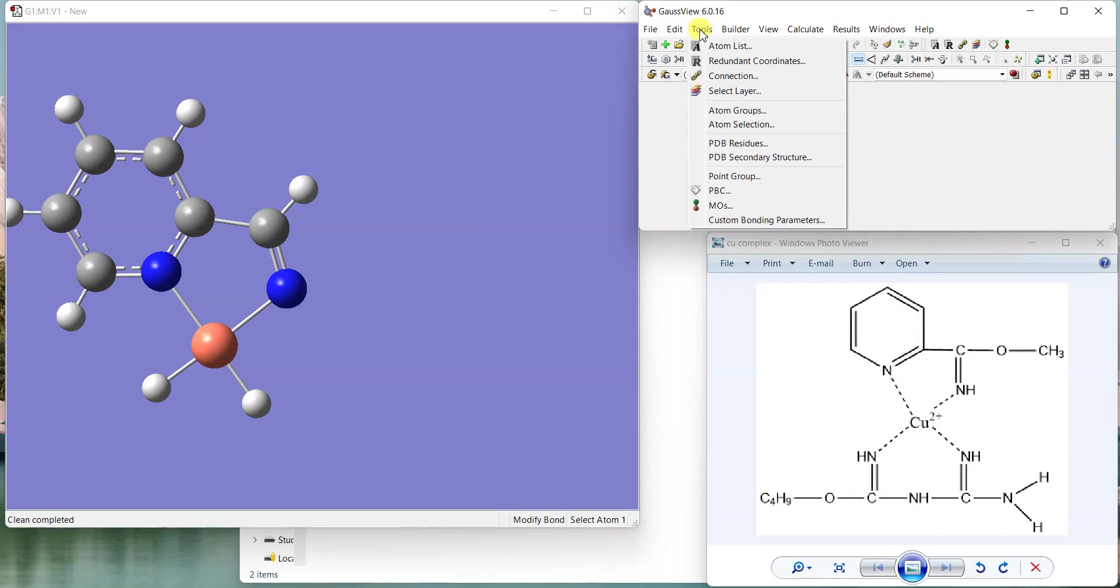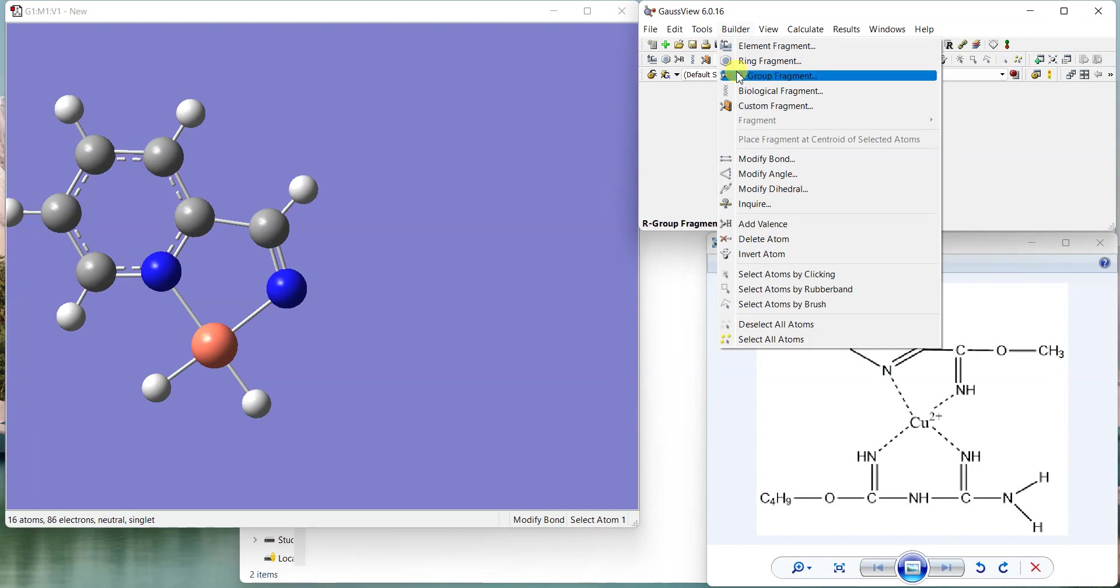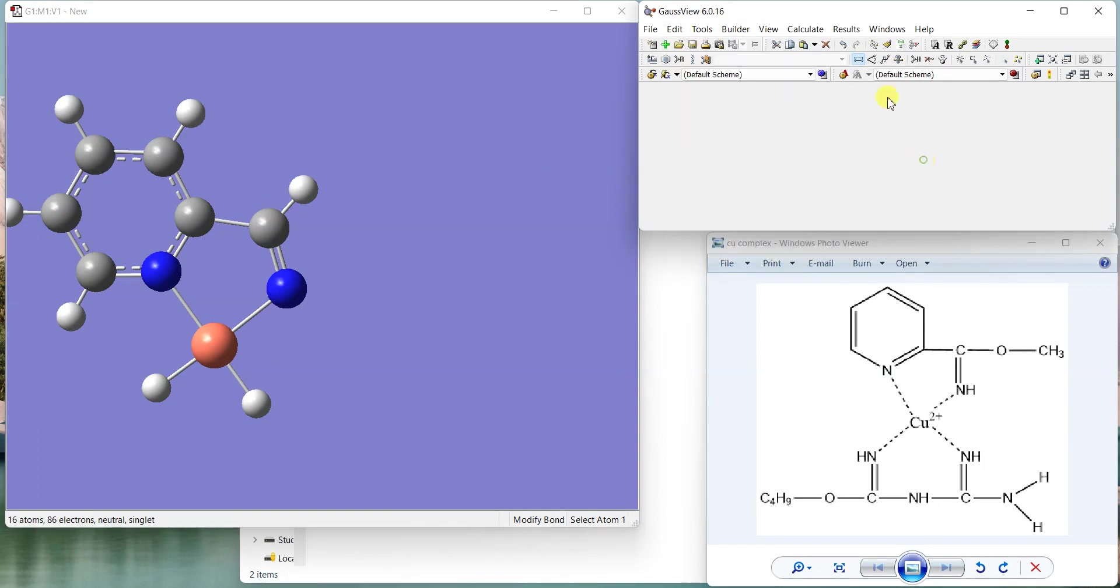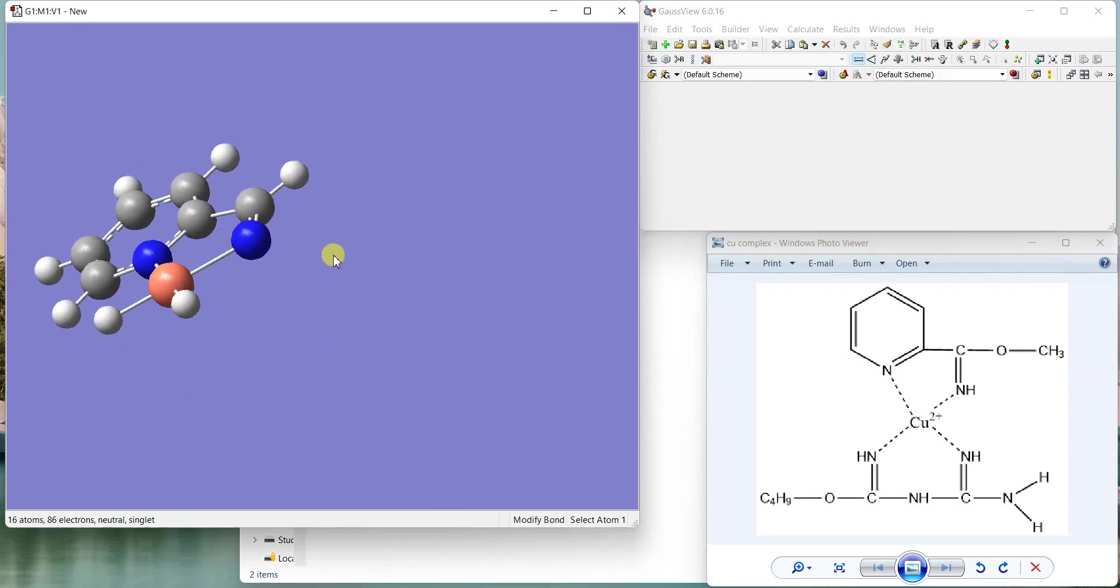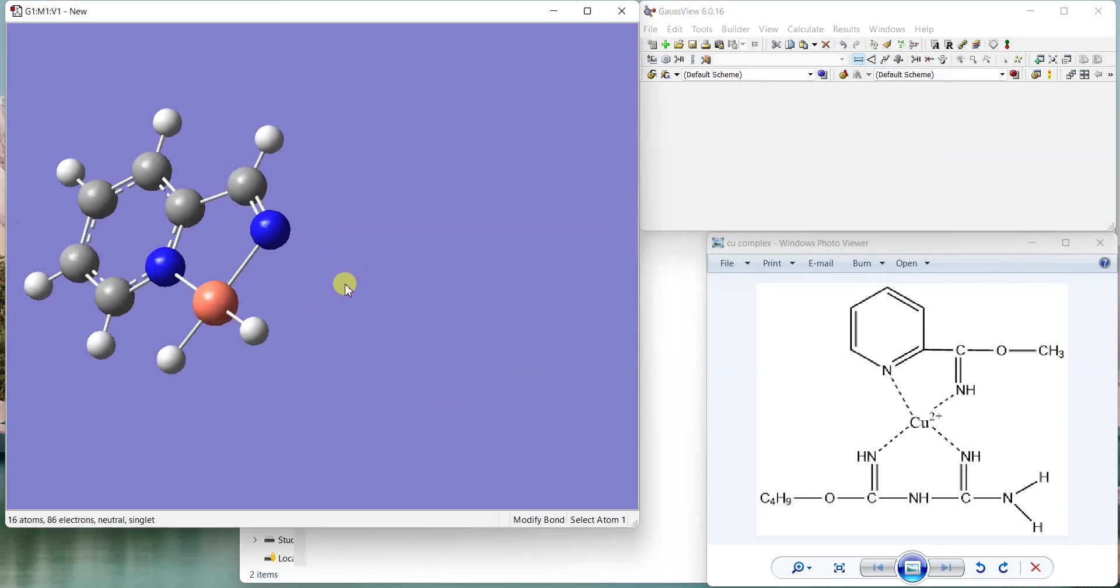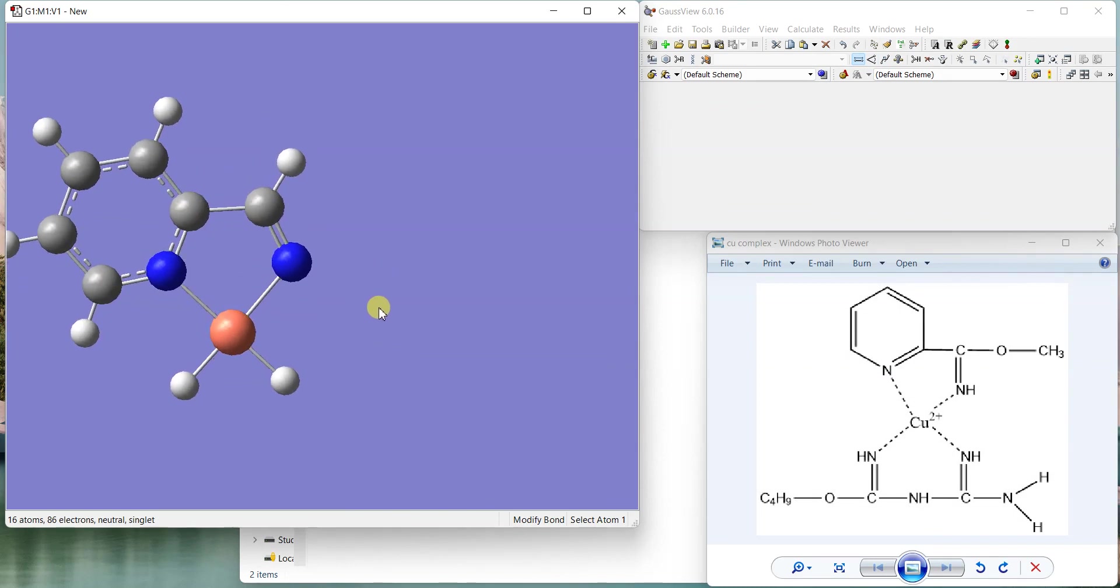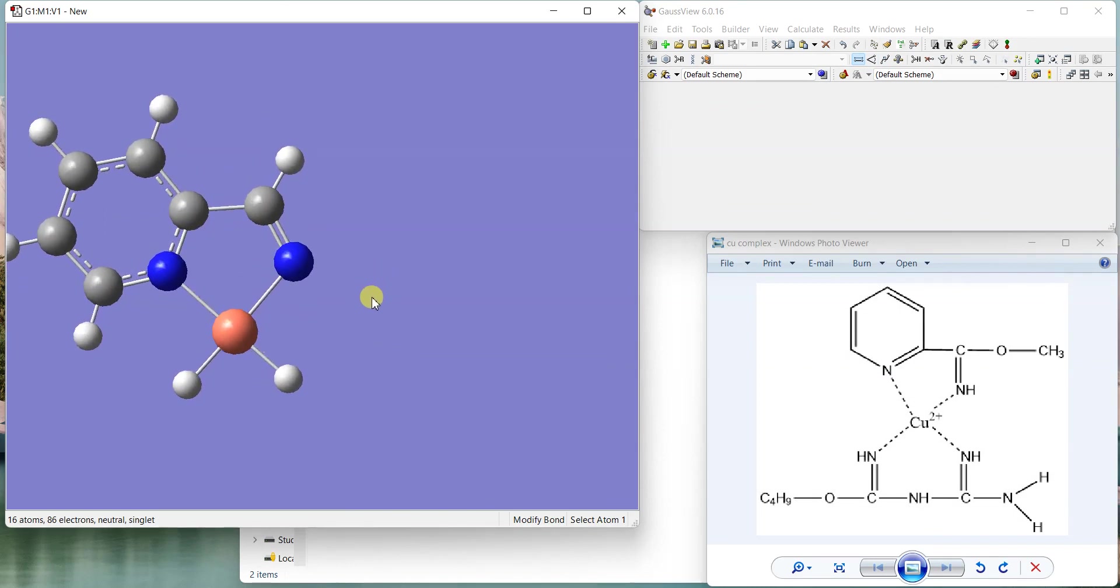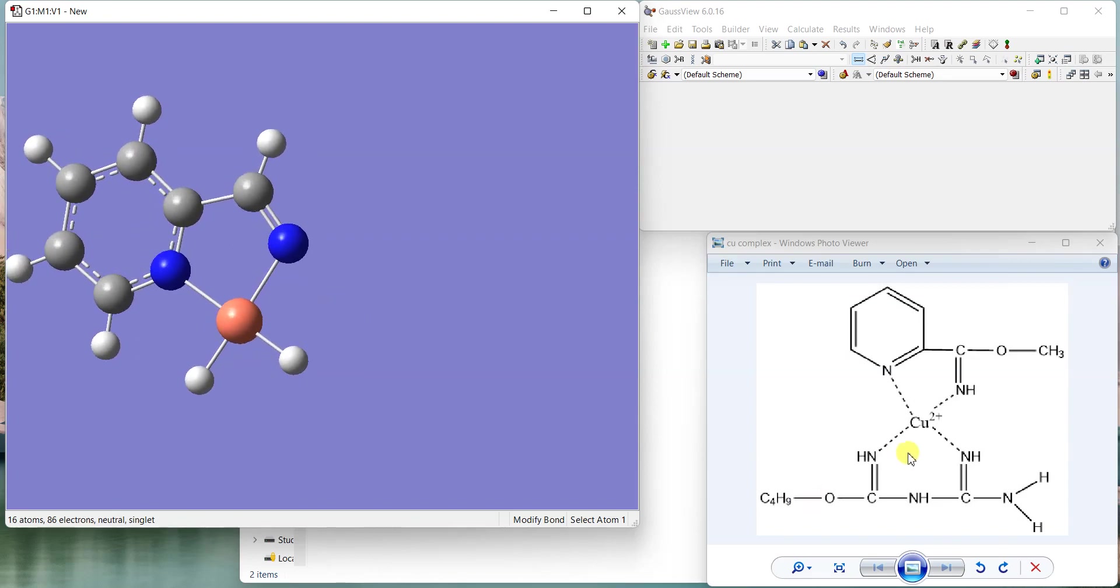You can also go to Tools or Builder and select Clean - it's in Edit as well. If you clean it you can see that the copper is nicely attached to this fragment, and now we can build the other ligand and attach it to these two positions.